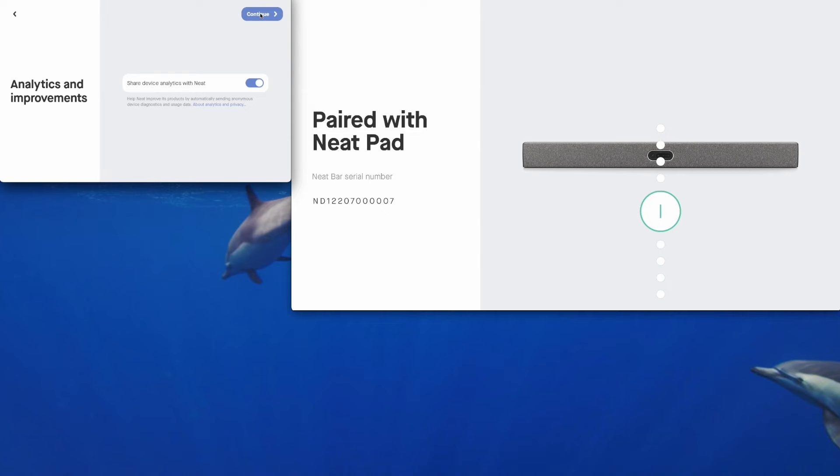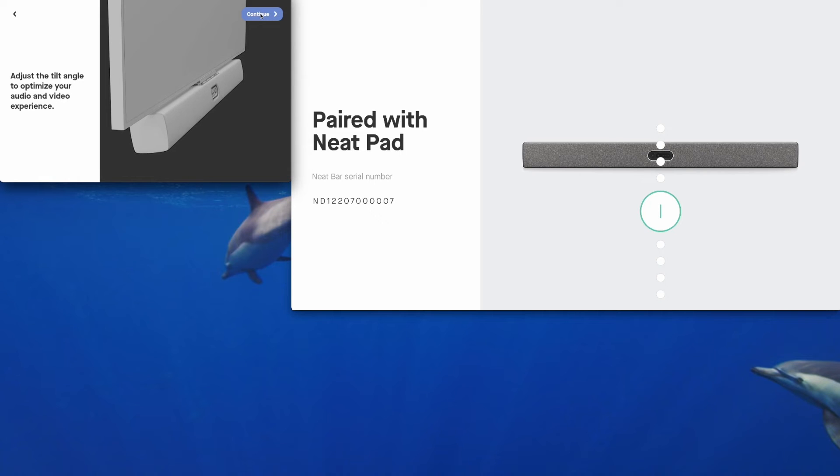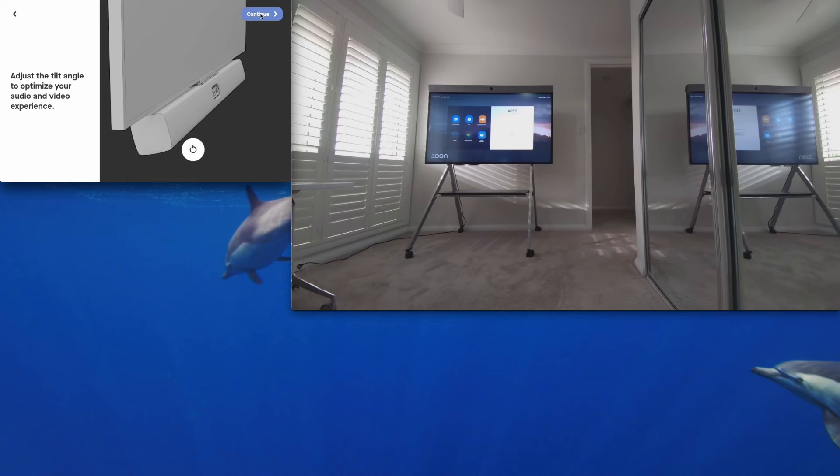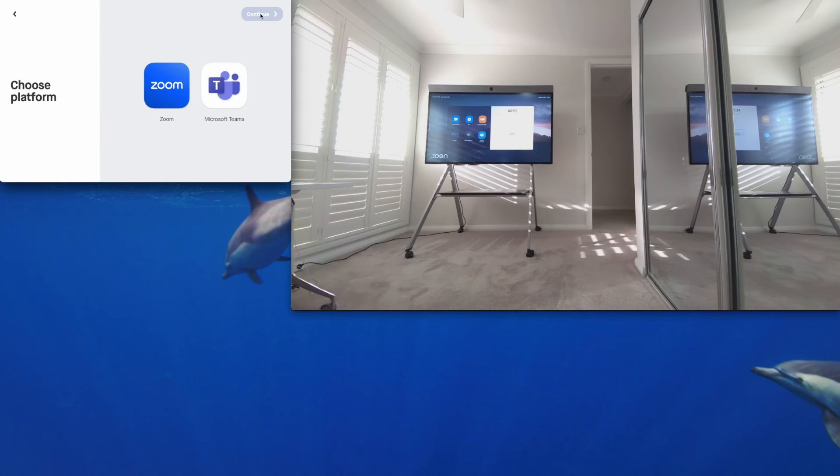I'll share my analytics. And this is where you can tilt the angle of the NeatBar Pro to get the optimal view of the room. You'll get a live video feed from the NeatBar Pro. I'm happy with that. So continue.